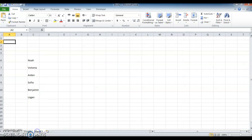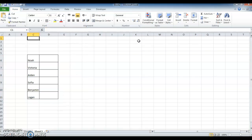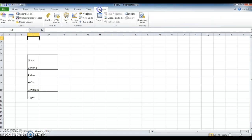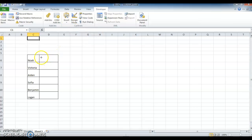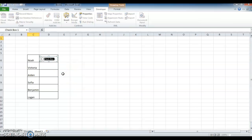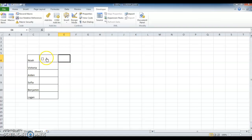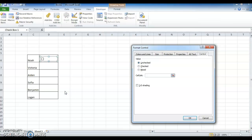Another thing is using a checkbox to hide or strike values. Let's see — here I have some example data, highlighted. Go to Insert, there is the Checkbox. Right-click, Edit Text, and remove the text. Then right-click, go to Format Control, under Control I am selecting D6 as the linked cell, and click OK.